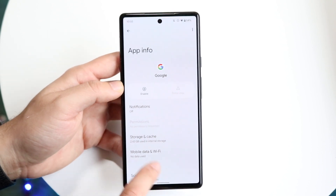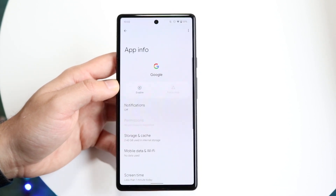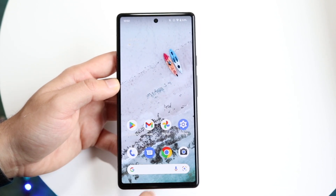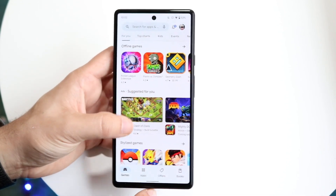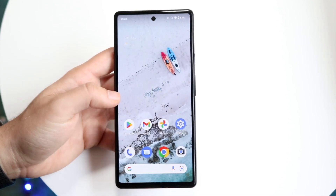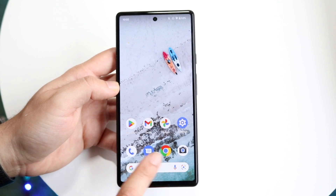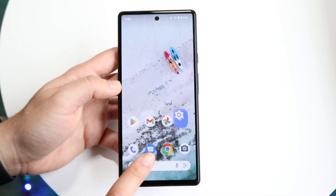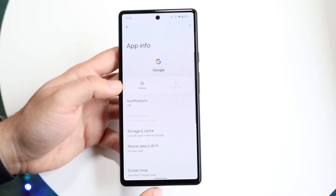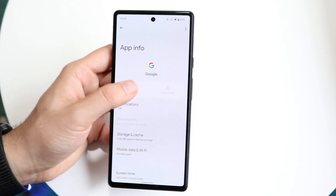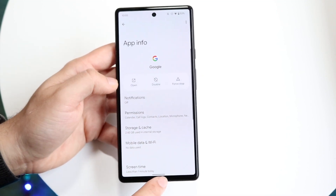Once you find Google, you want to disable it — there should be a Disable button right there. As long as you don't use your Google application, now any time somebody taps on the search bar it takes them straight there. You'll still be able to use other Google products; it's just the Google app that will be disabled.